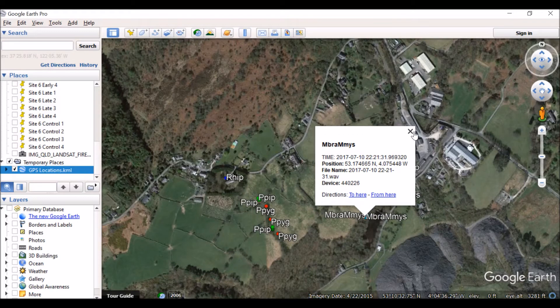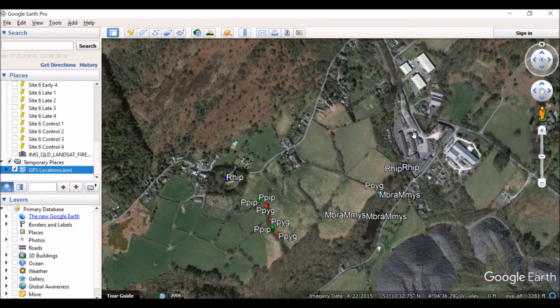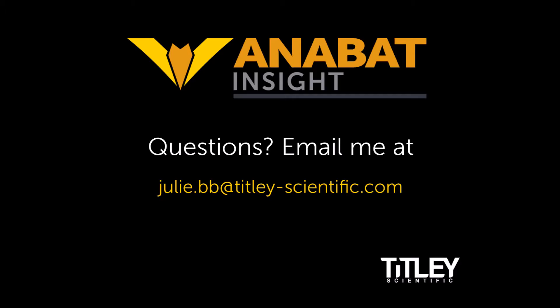This KML file can be opened in any GIS software. If you have any questions, check out the user manual on our website or send me an email at julie.bb@titley-scientific.com.